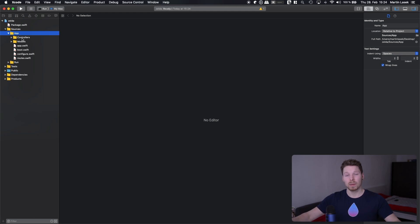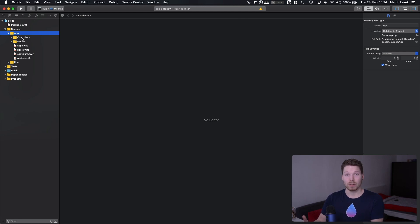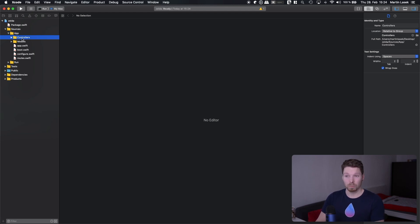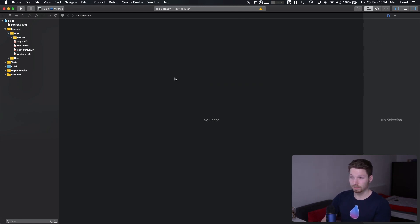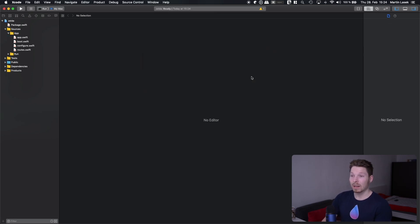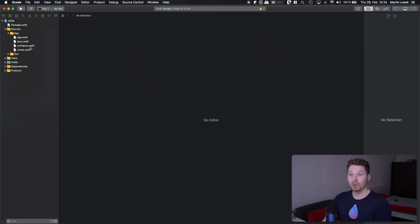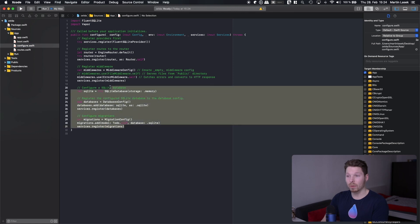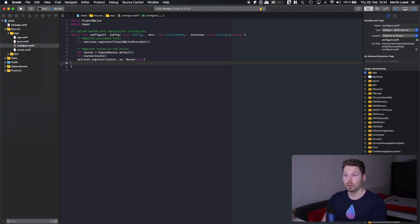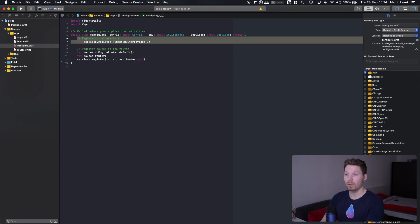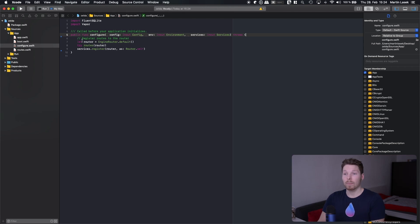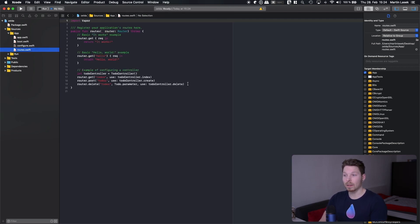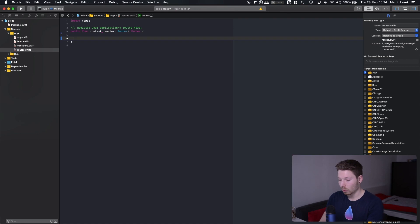So if you are a starter I like for you to delete everything from that template to the bare minimum to have a better overview of what is actually needed to run a server-side application. So just go ahead and delete controllers, go ahead and delete models as well, and go into configure.swift and delete everything underneath router, under the registration of router, and then also everything above of it. So all you are left with is the router configuration.